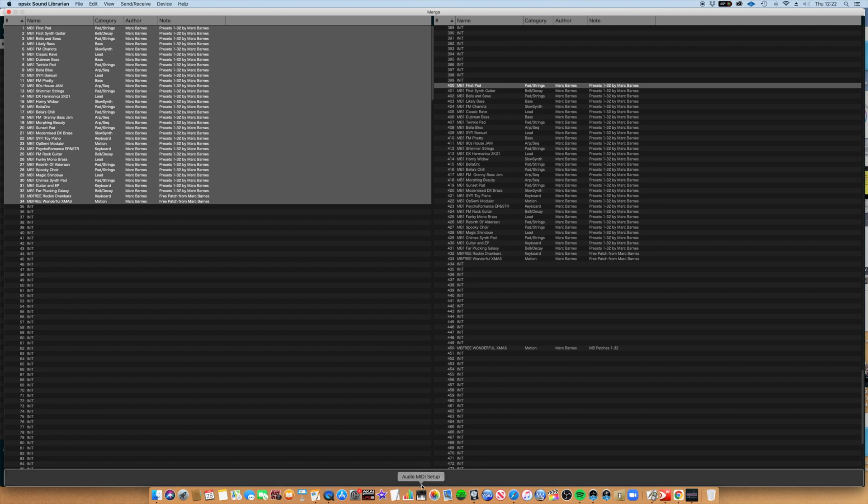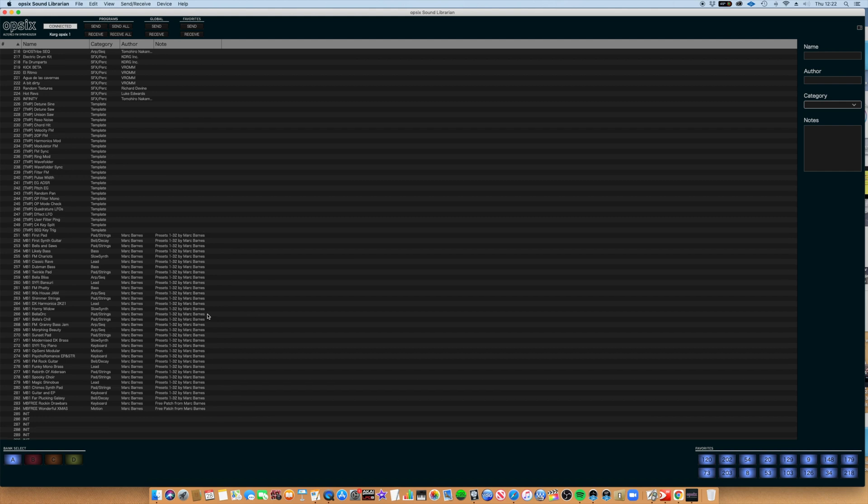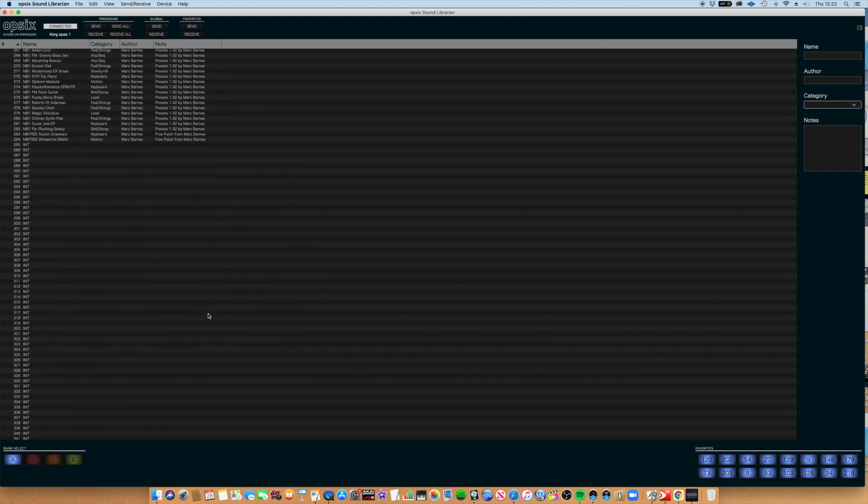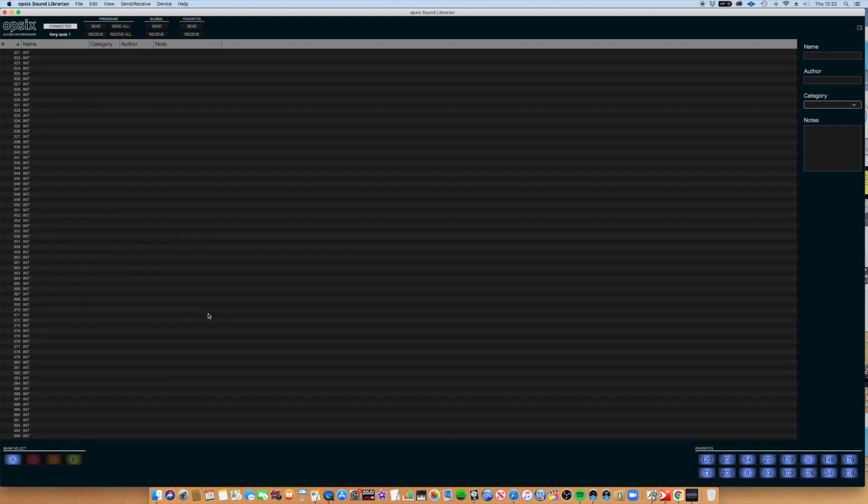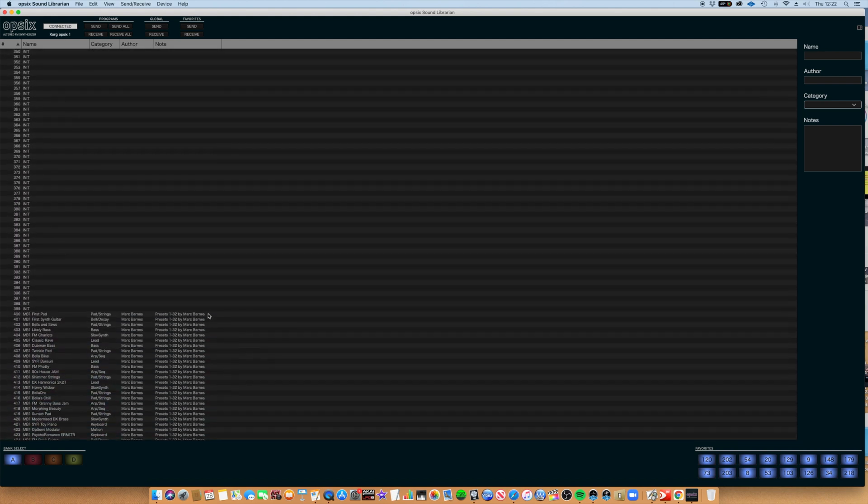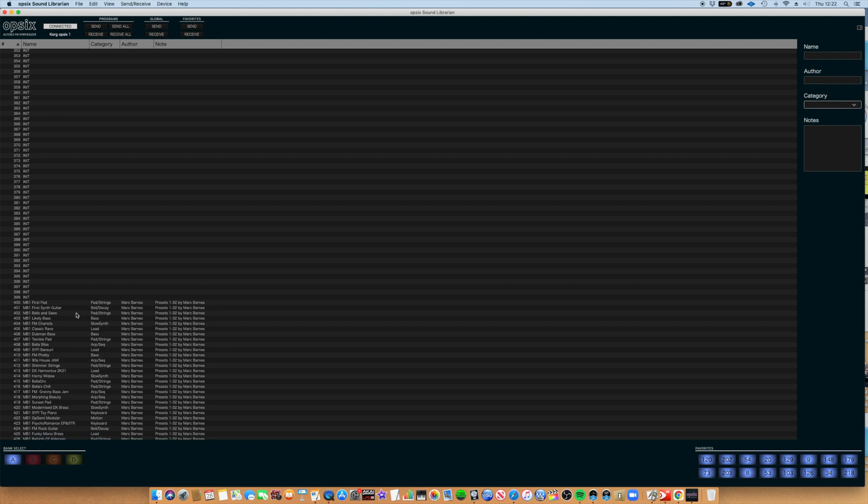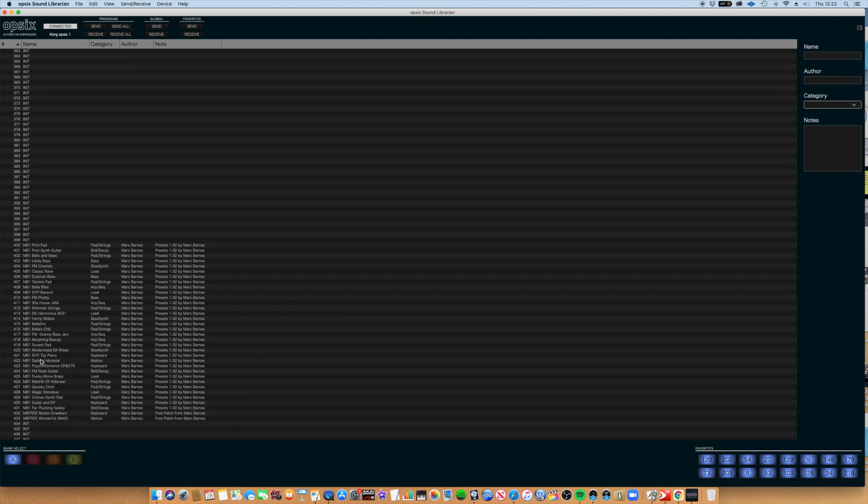We then hit Merge. Okay, now if I scroll down to preset number 400, you'll see now that my presets are now loaded in at preset 400 and onwards. There's one last step.